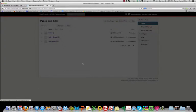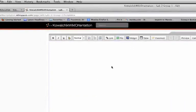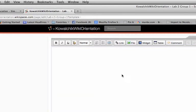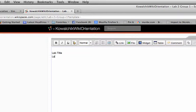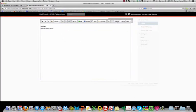Oh, there we go. Once you've created your new page again, you're back to this text box look. You can create, put the lab title up here, maybe the lab members, names, and save.